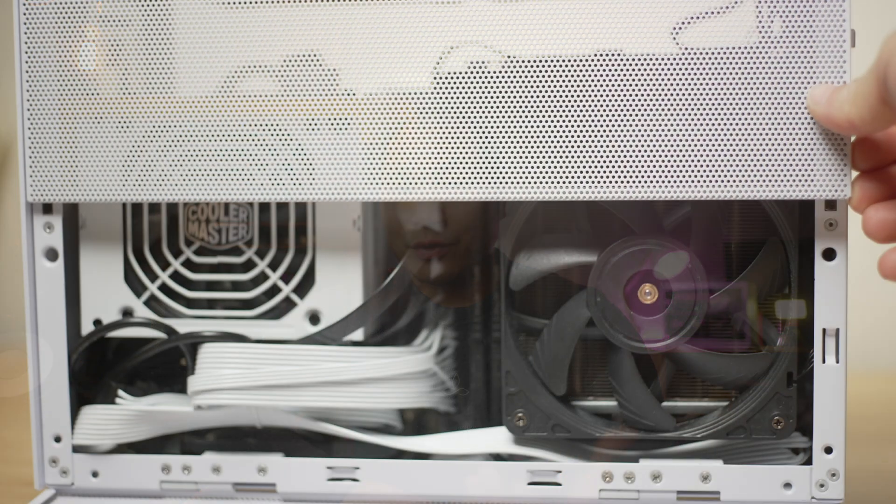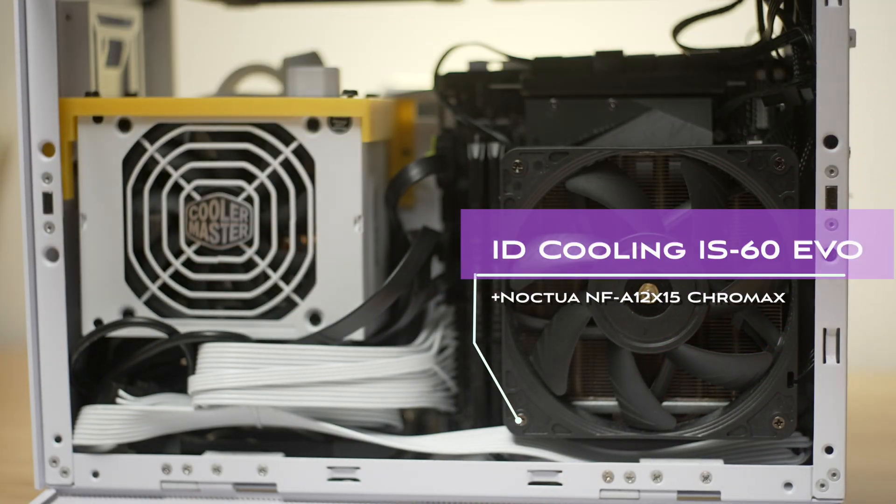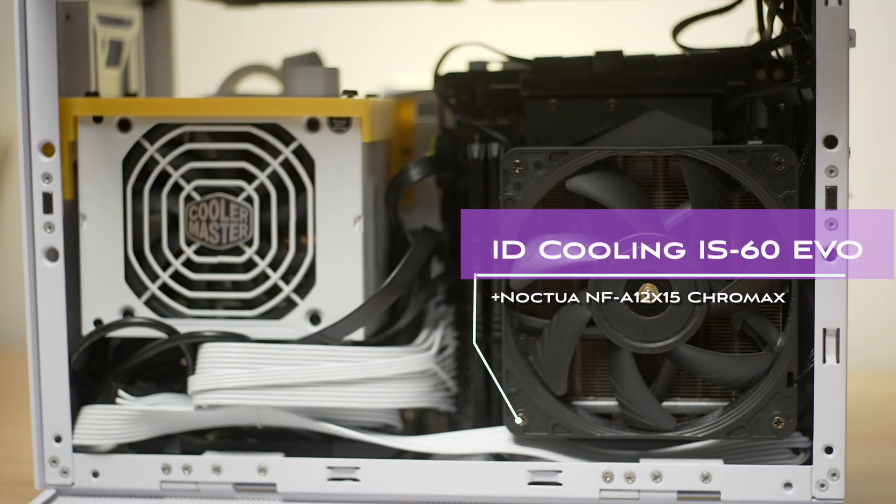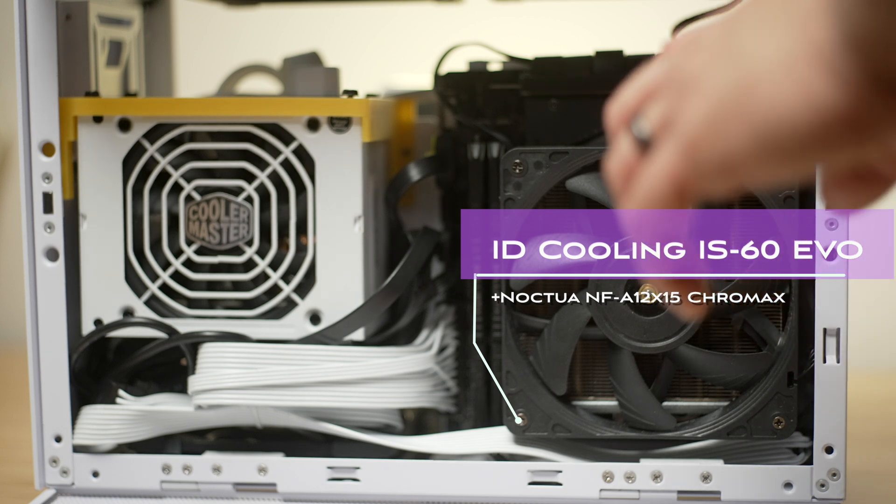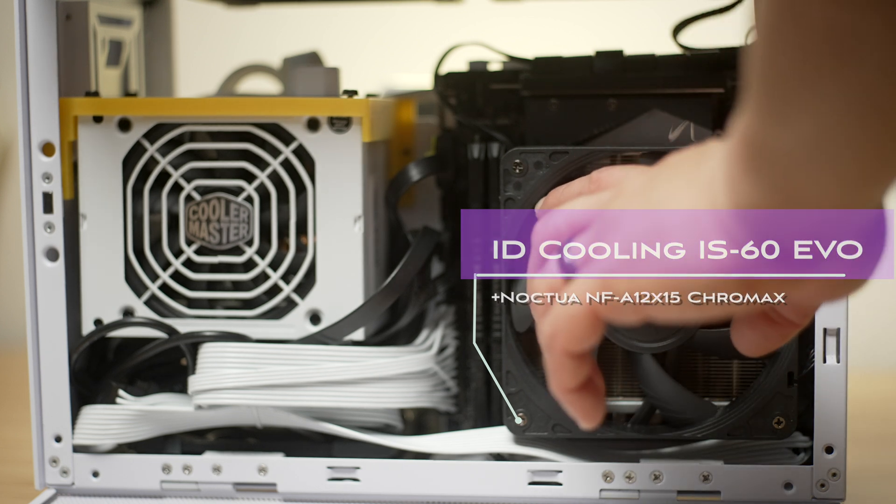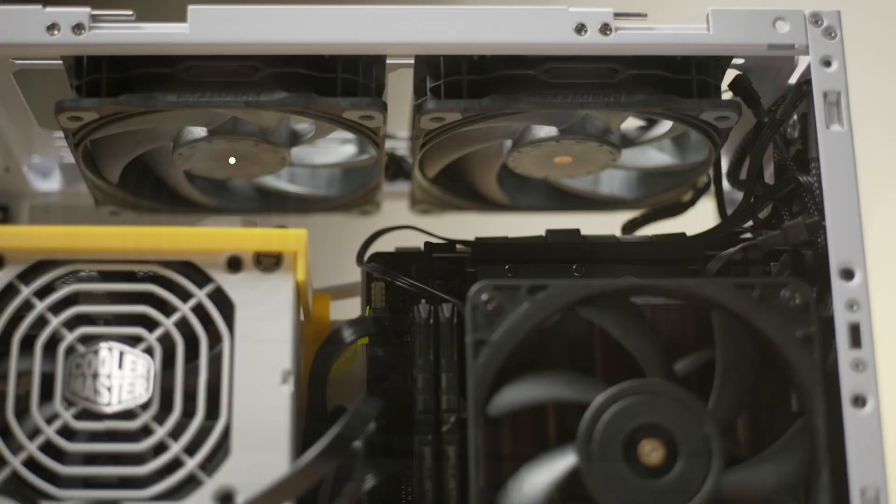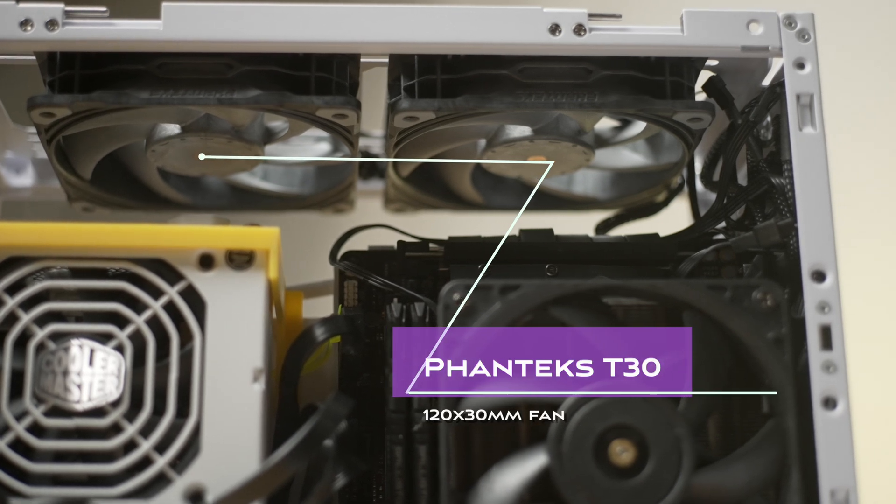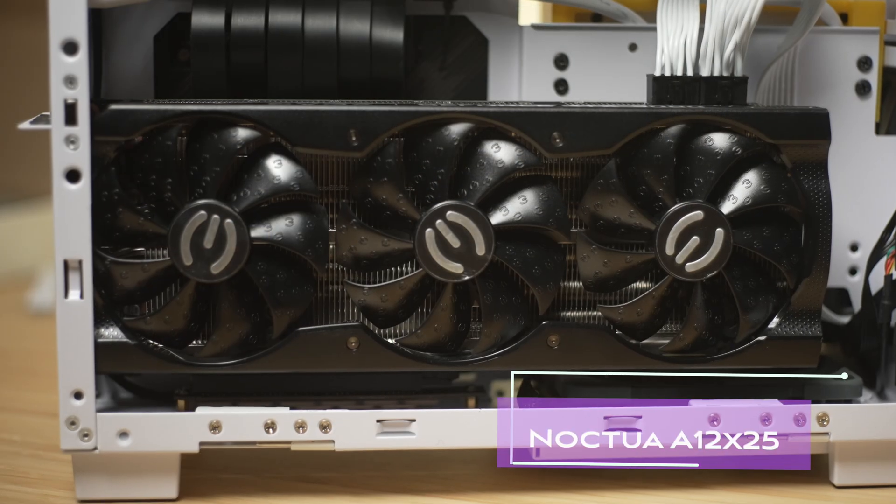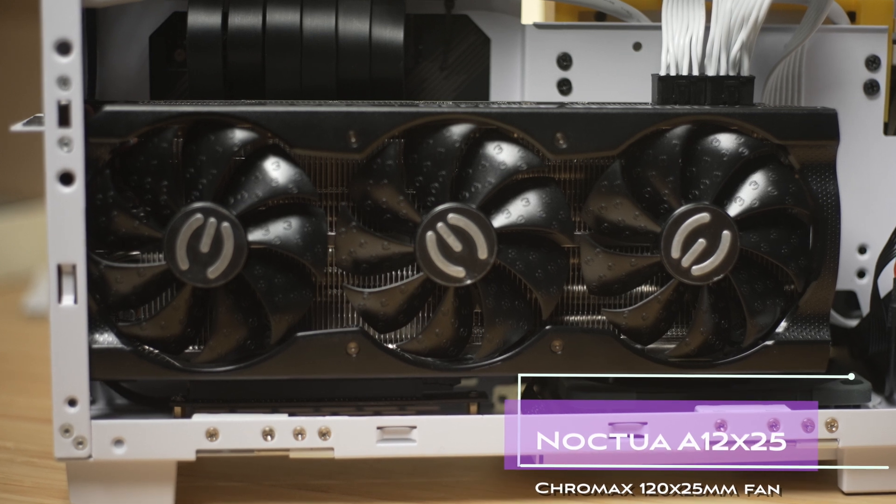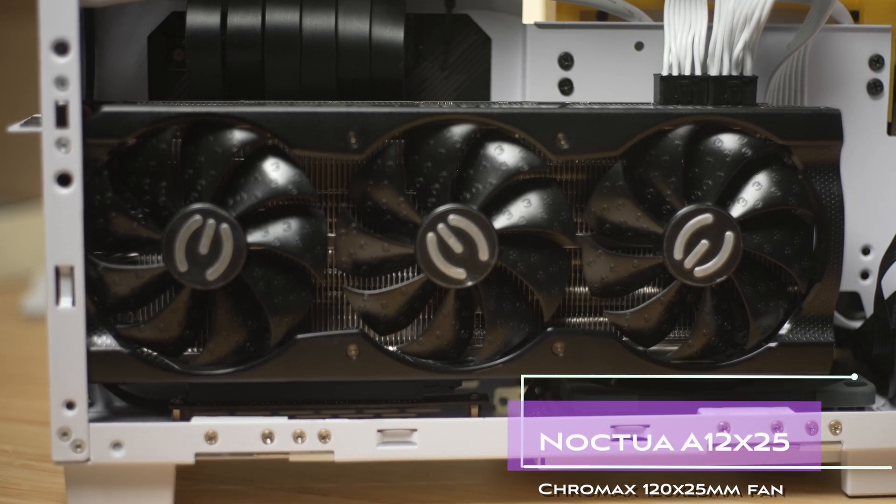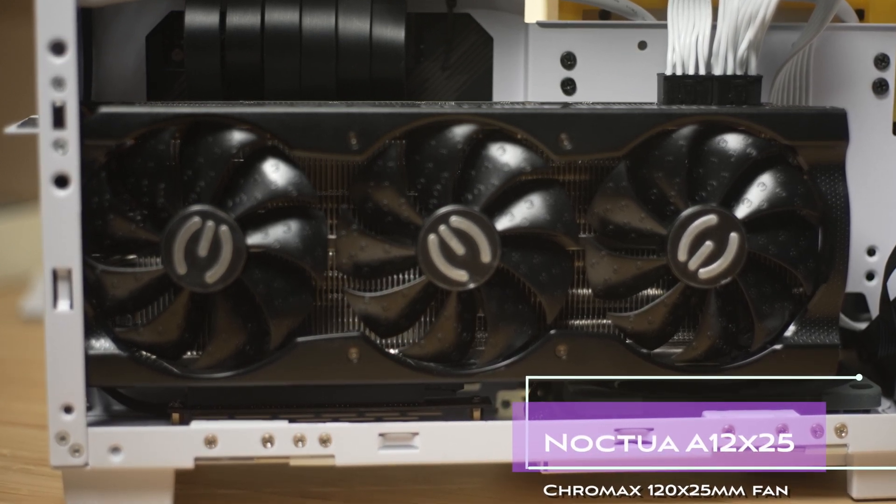And I'm going to be swapping out the stock RGB fan for a higher performance slim fan. And that'll be the Noctua NF-A12x15. And for a bit of consistency, we'll keep the Phanteks T30s on top and the NF-A12x25 at the bottom, although we will be running them slower at 60% since they'll only be doing case fan duty.